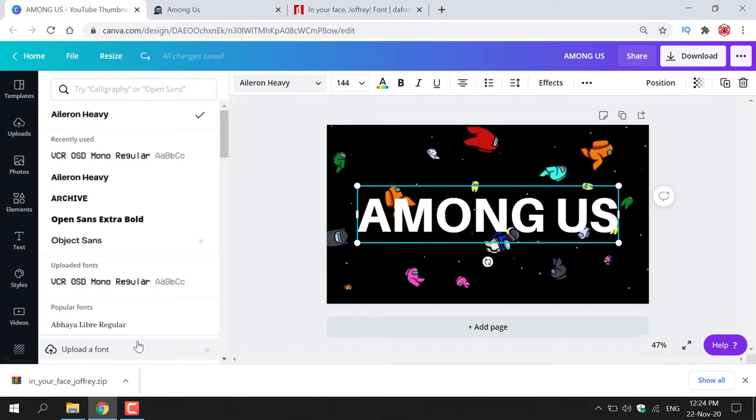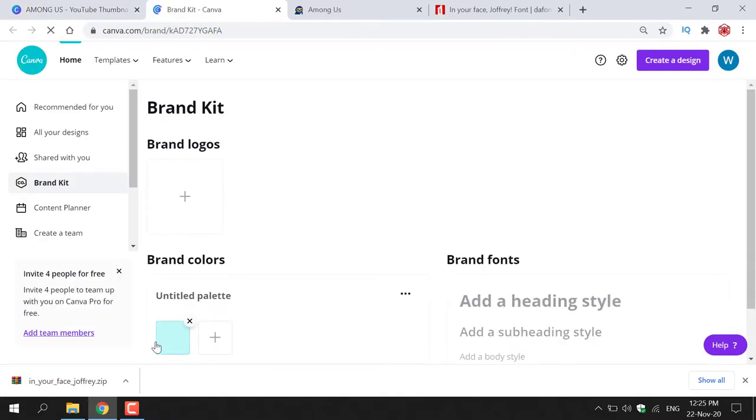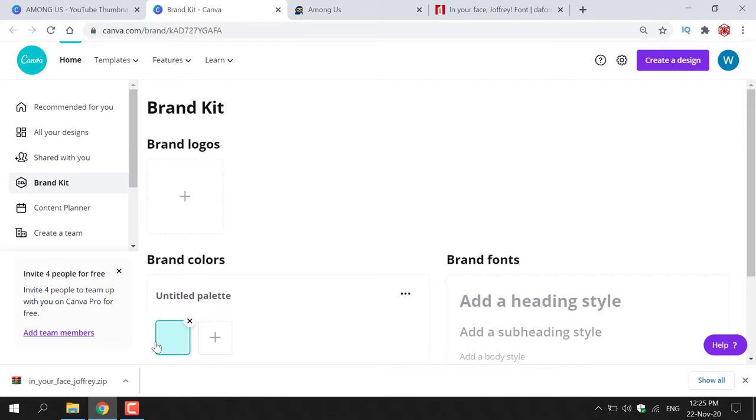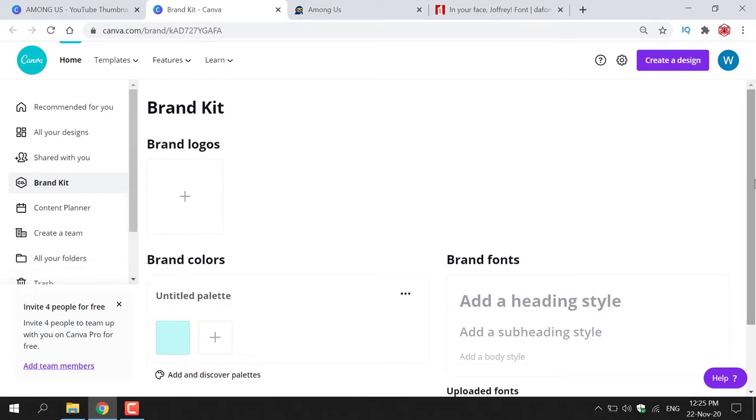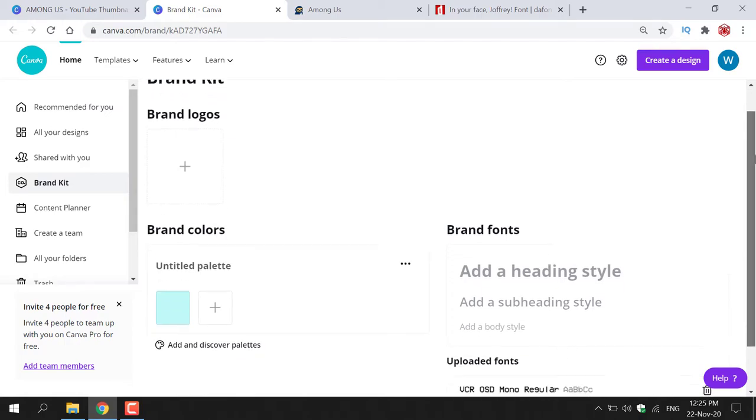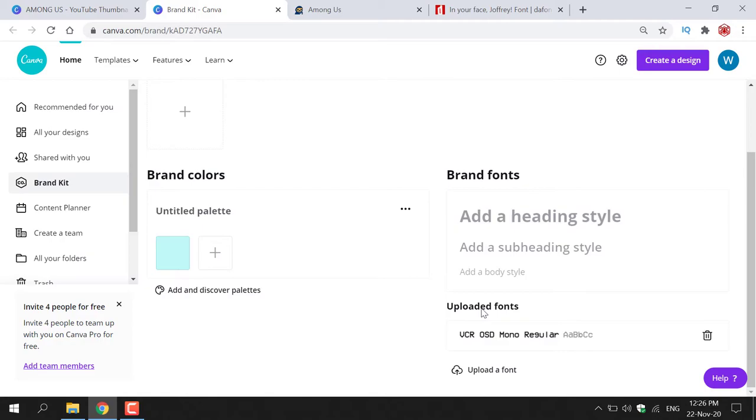Now to upload a font on Canva you will need to have Canva Pro. You cannot upload fonts on the free version, you can only use the free fonts available on Canva. So to upload a font all you need to do is left click on upload a font here. A new tab will then open and you'll be taken to the brand kit section. I'm just going to close out this notification here and if we just scroll down a bit you should see brand fonts and underneath it you should see uploaded fonts.